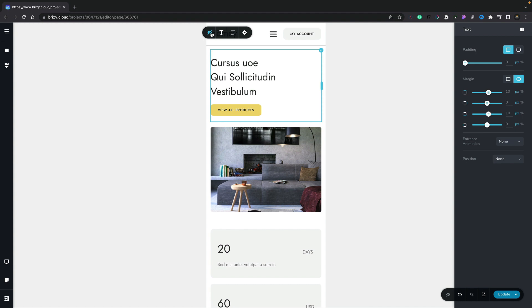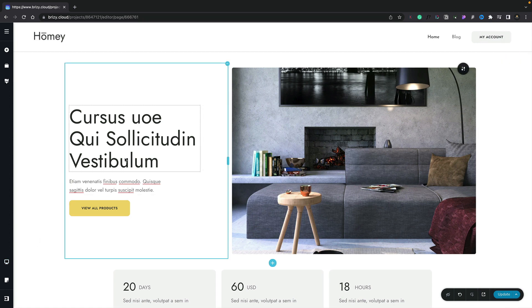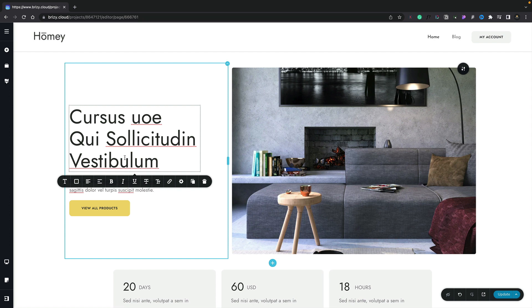There's one more thing left to show you when you're working in these kind of responsive modes. And that's the way the interface changes to give you only the options you need for that particular view. So for example, let's go back and switch back to our desktop view. Let's select the typography for our heading.